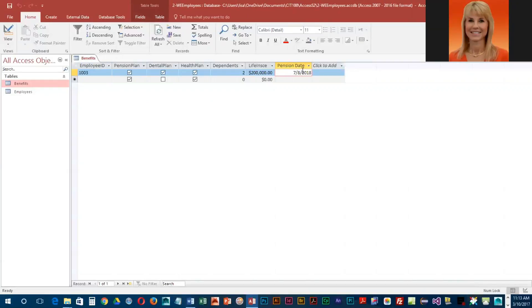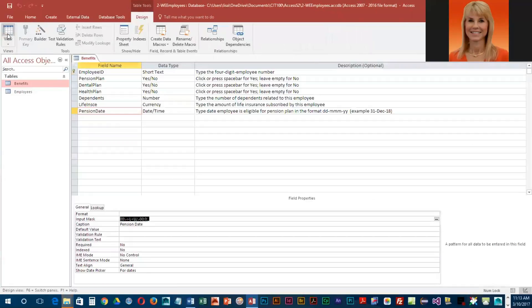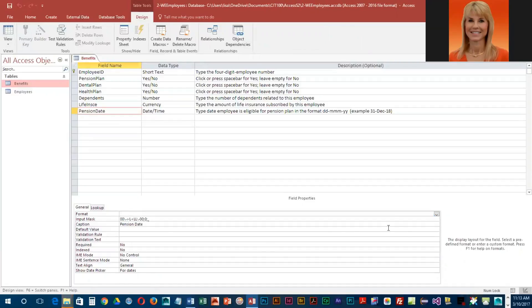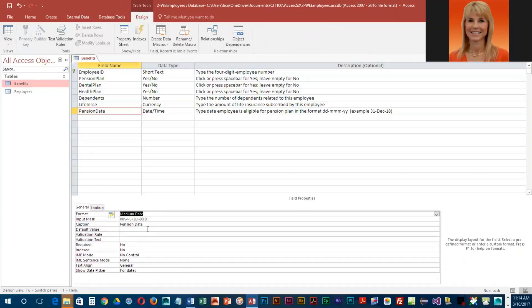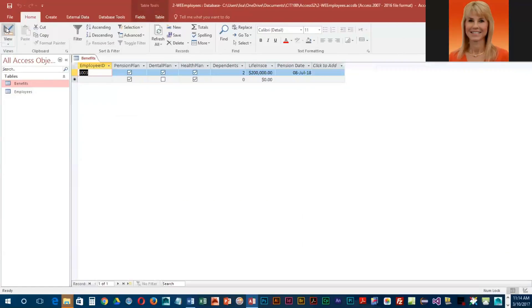So we're going to go over to design view and we are going to choose that medium date format so it will display the same way that you enter it. We're basically going to click in the format row, click the arrow, and choose medium date. We're going to save this.